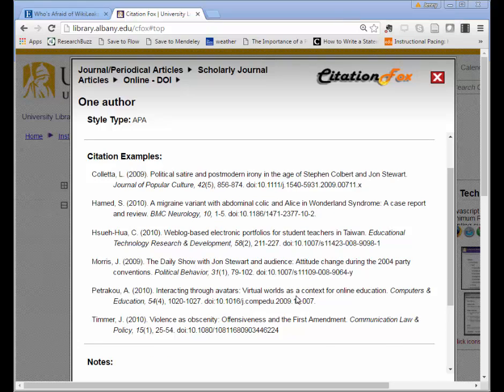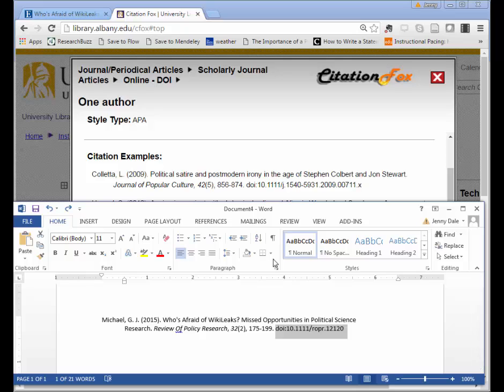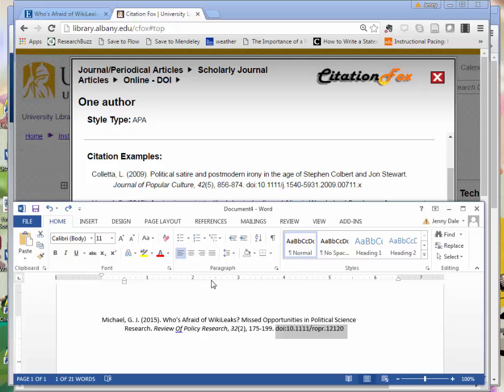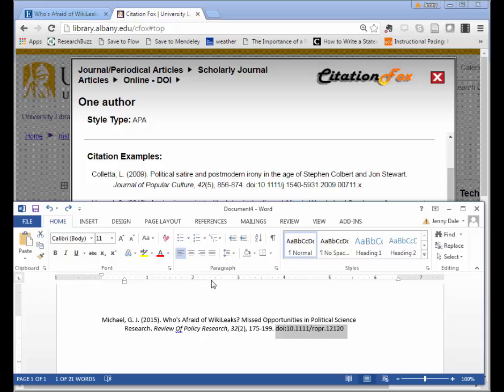My favorite method for checking citations is to have my generated citation up in a document and then have a good example up on the same screen so that I can compare. So in this case, as with many generated APA citations, the citation that came from the database has the incorrect article title format.